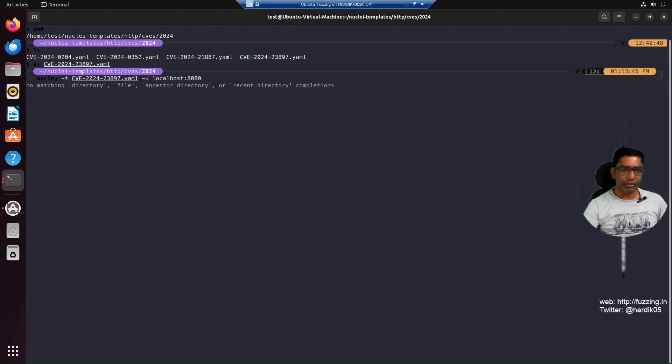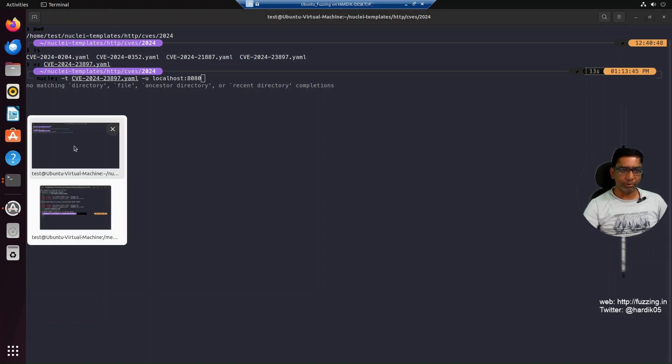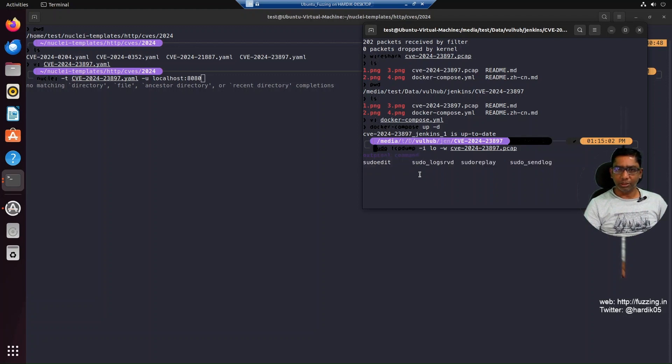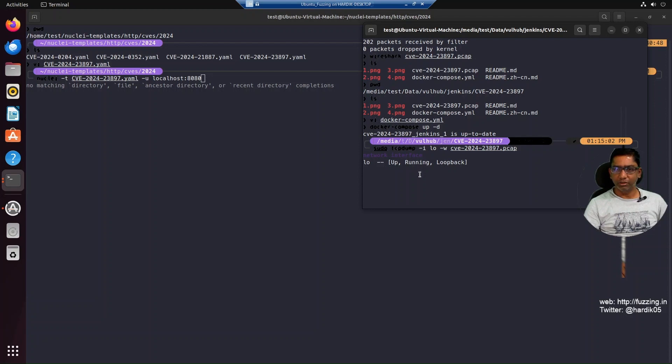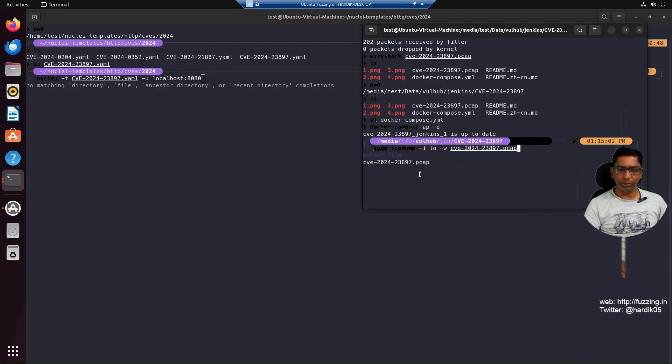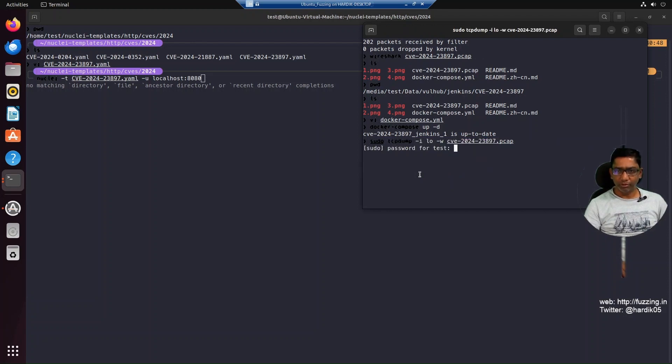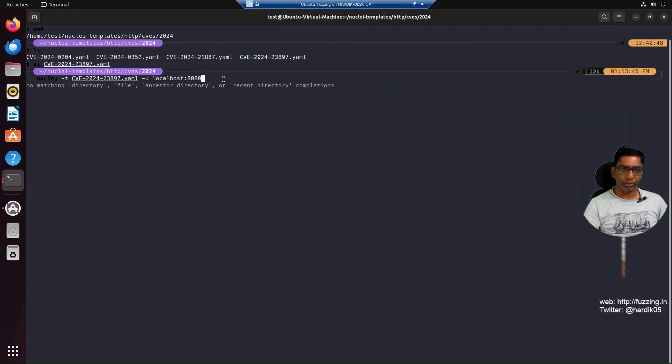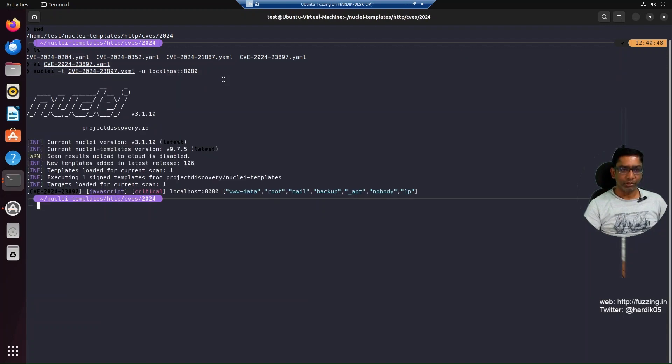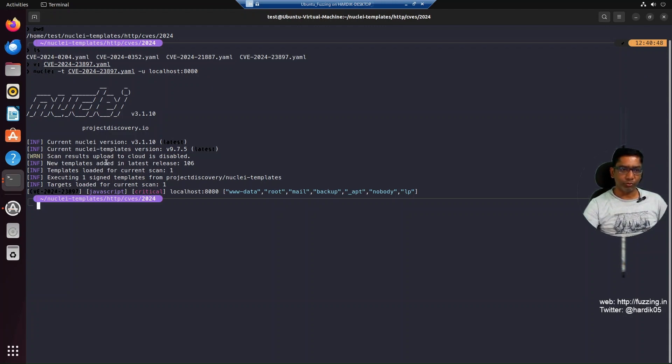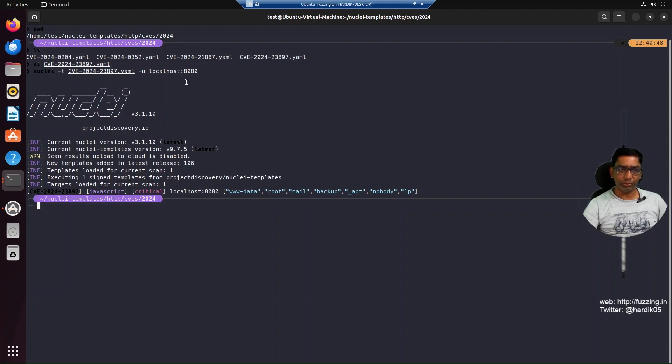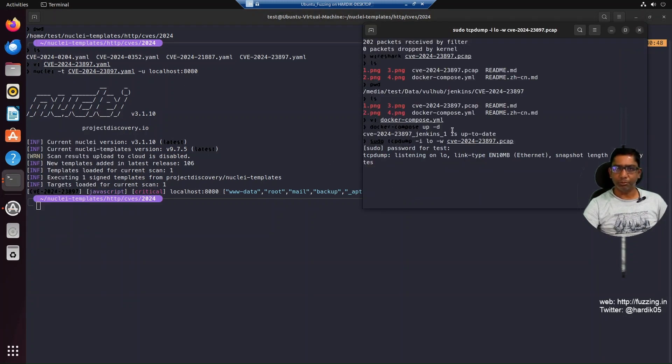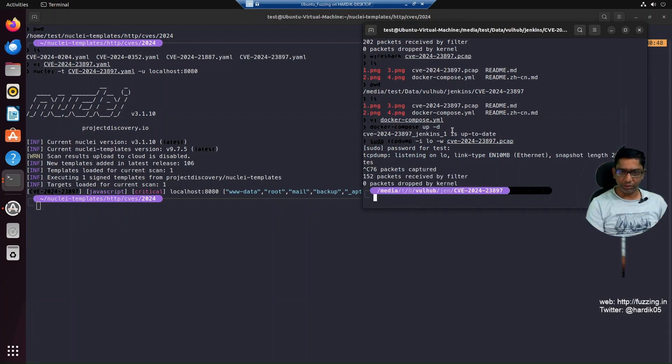Before we hit enter, we can start tcpdump on another terminal window. The command is 'sudo tcpdump -i lo' (localhost adapter) '-w' and the filename. Let's hit enter, you can see it's capturing traffic. Now press enter on the Nuclei command so it will execute and send the required traffic to our Jenkins installation. You can see some output from Nuclei: CVE-2024-23897, JavaScript critical, and some messages. Let's place Ctrl+C - it captured 76 packets.